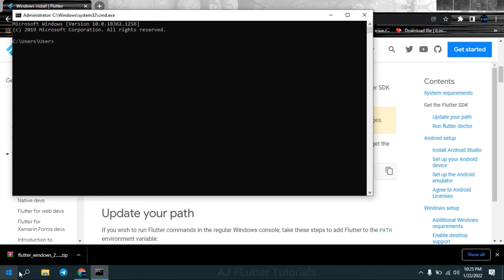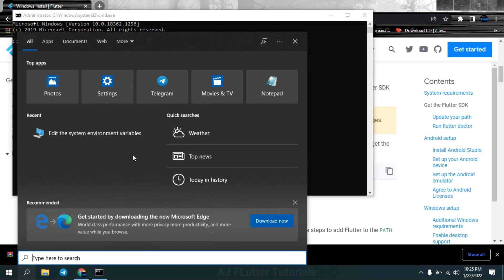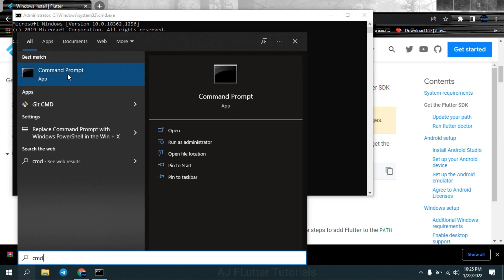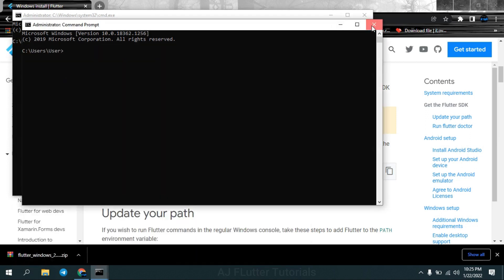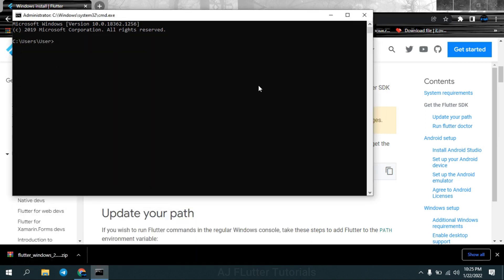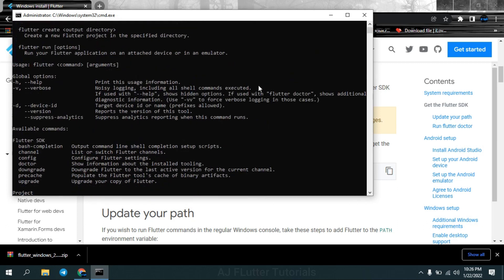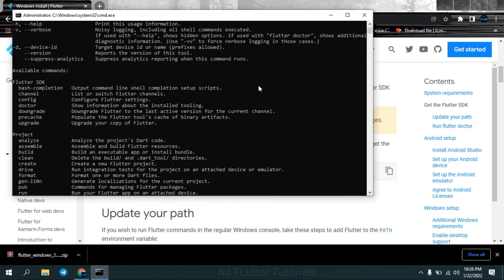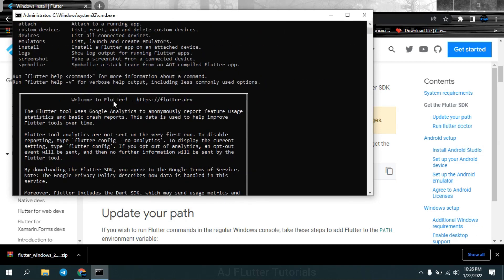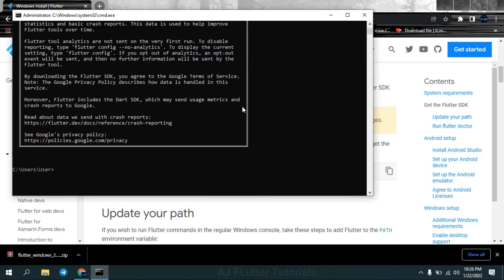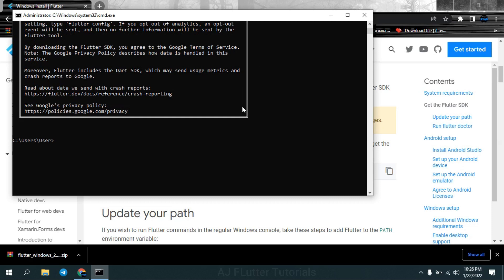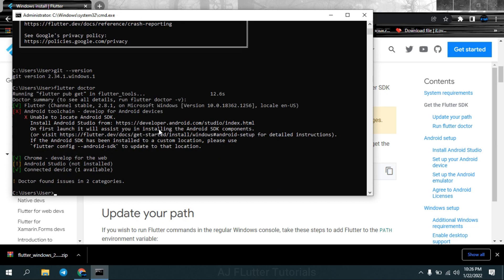Now let's test it. Search cmd and open it. Run flutter command. If you are seeing also like this, then congratulations. Let's check git also, type git dash dash version. It's all working. Run flutter doctor command which tells us what's left.